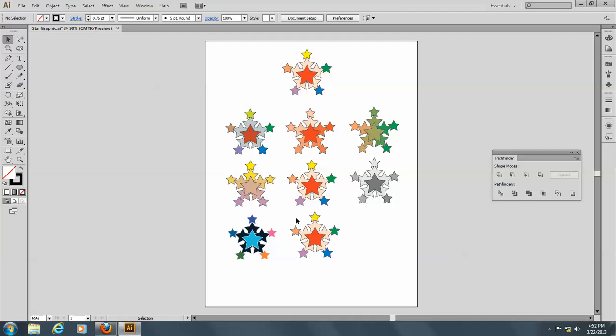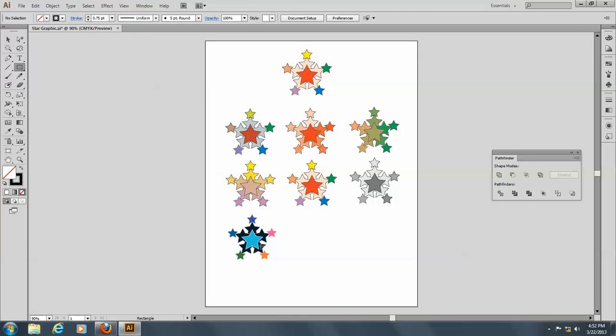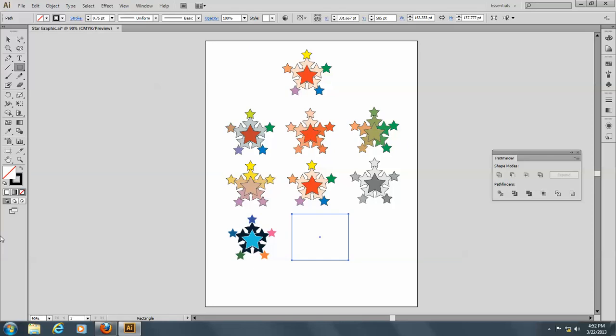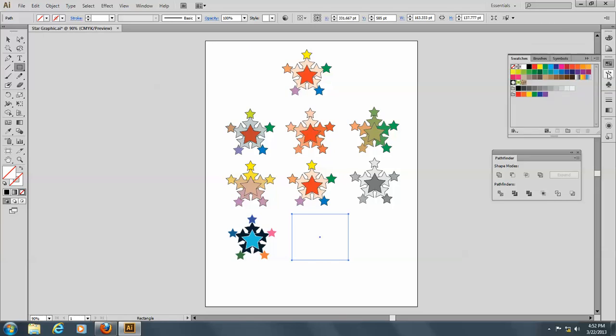I'm going to actually take this off and put down a rectangle. And take off the stroke color here, and put on a fill color that is, let's say, a light blue.